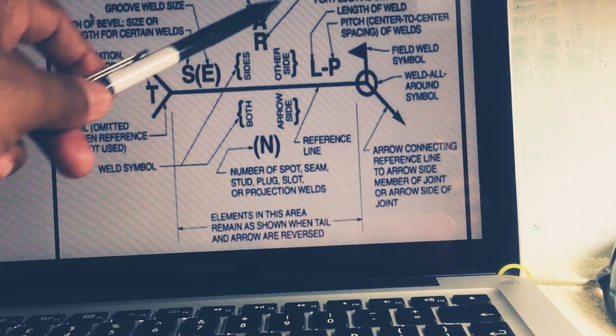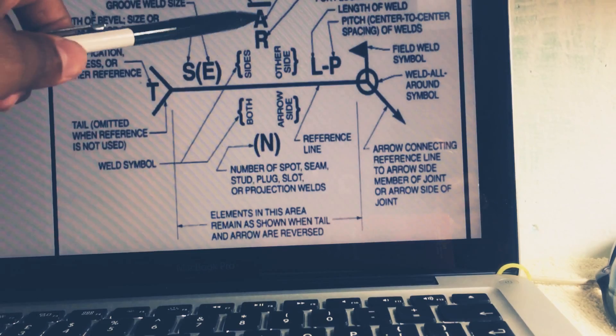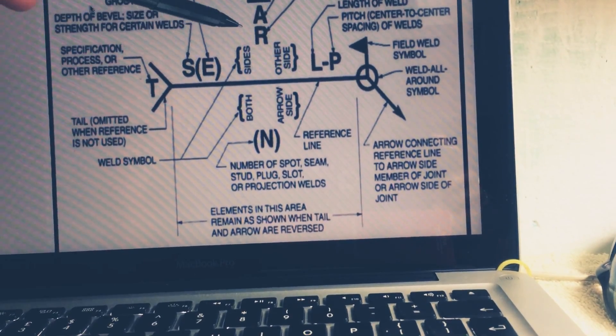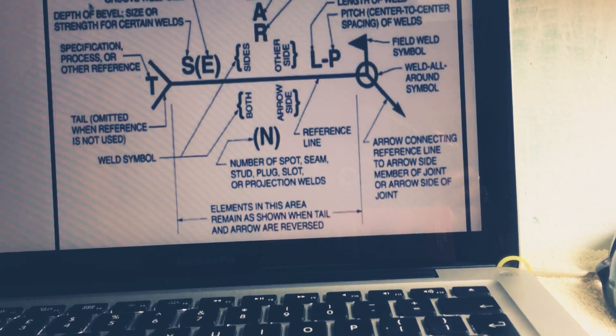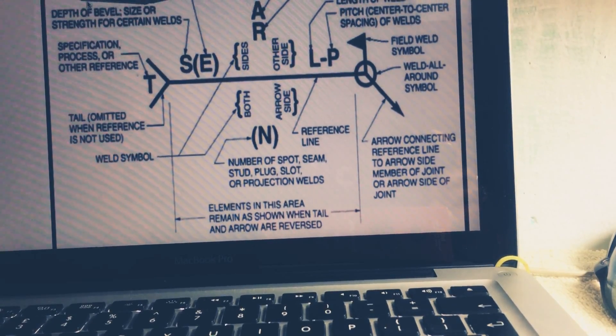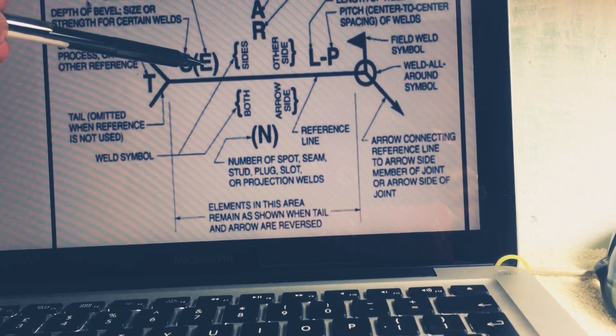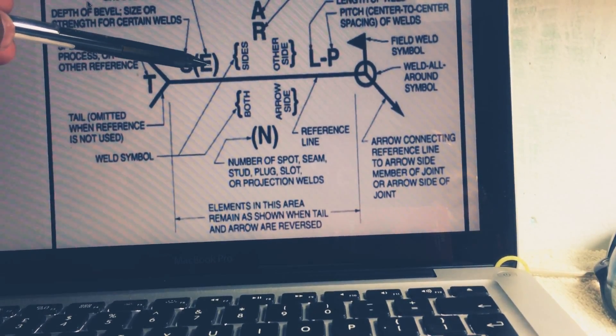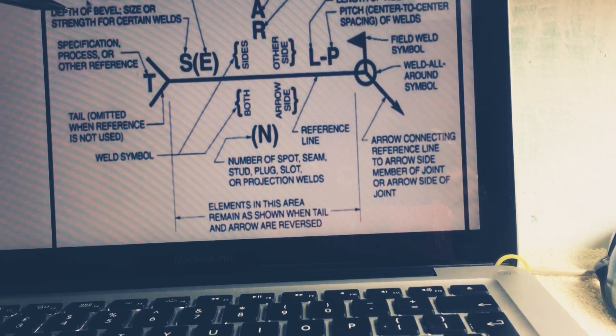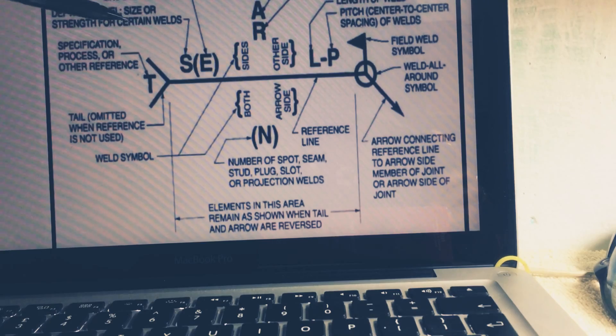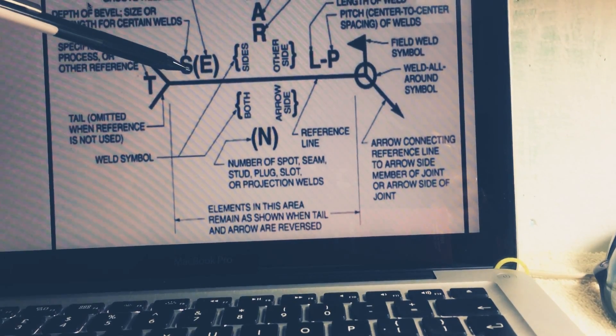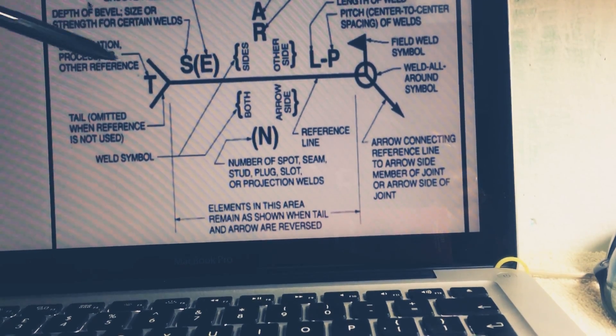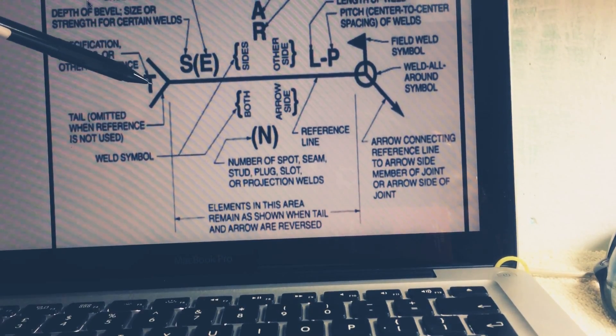R is known for root opening, means how much root will be open, depth of filling for the plug or slot weld. Next is E. E stands for the groove weld size. S stands for the depth of bevel, size or strength for the certain weld.